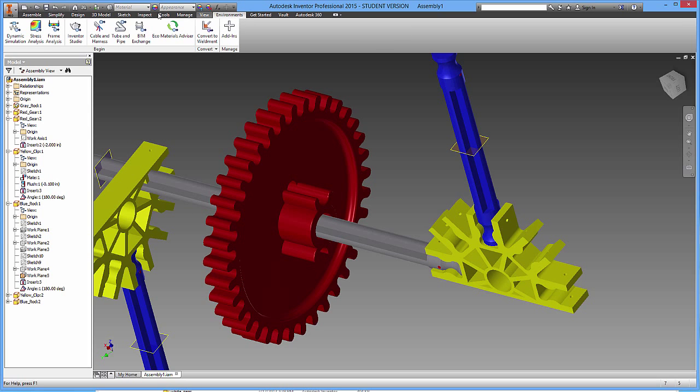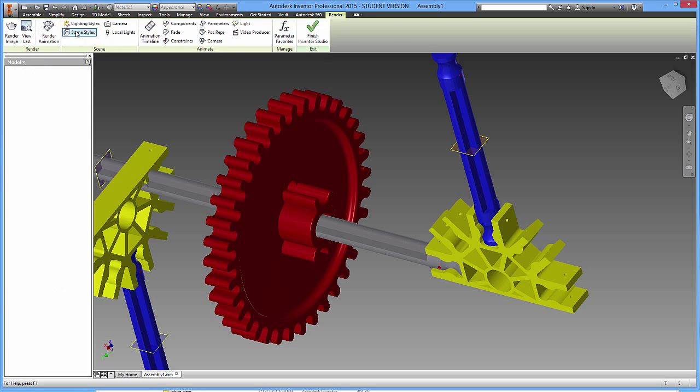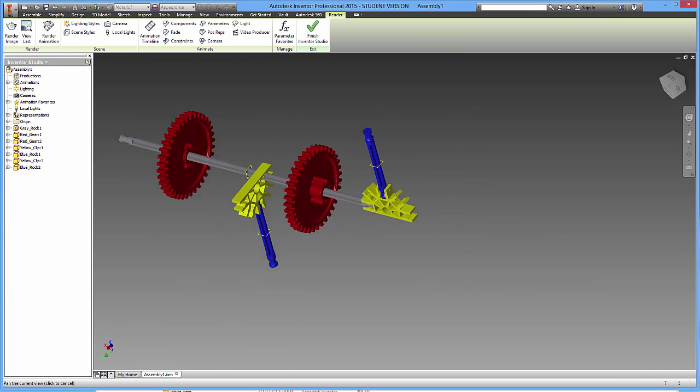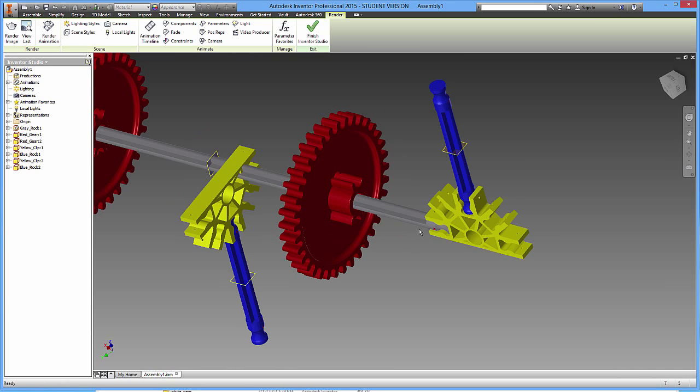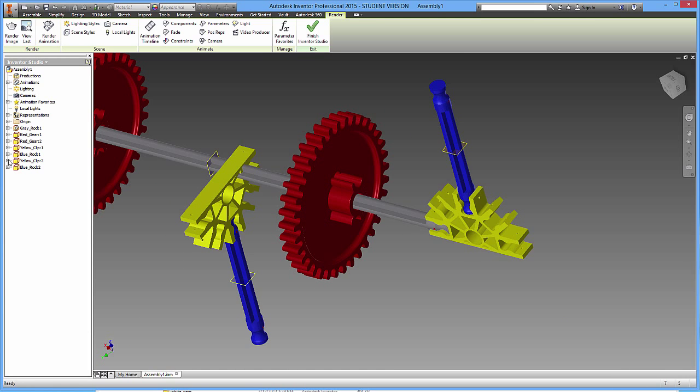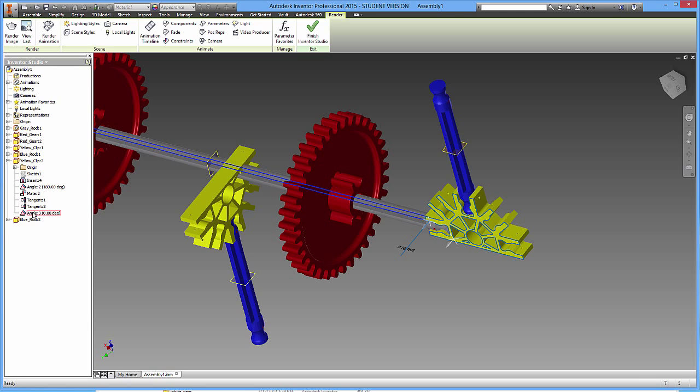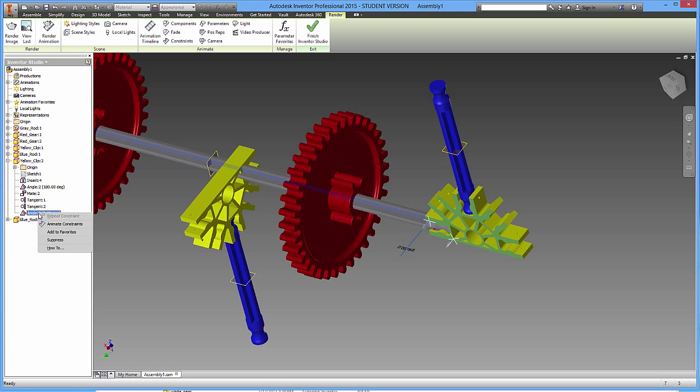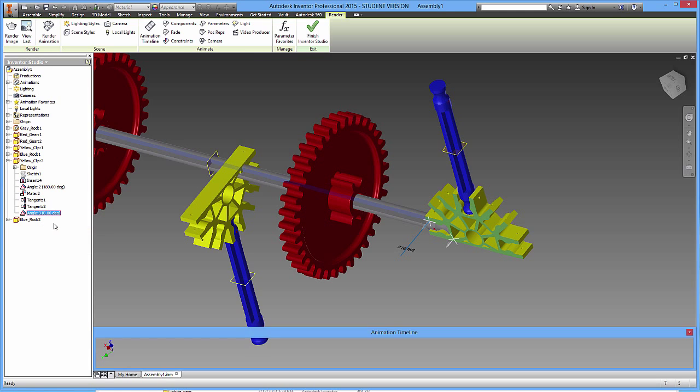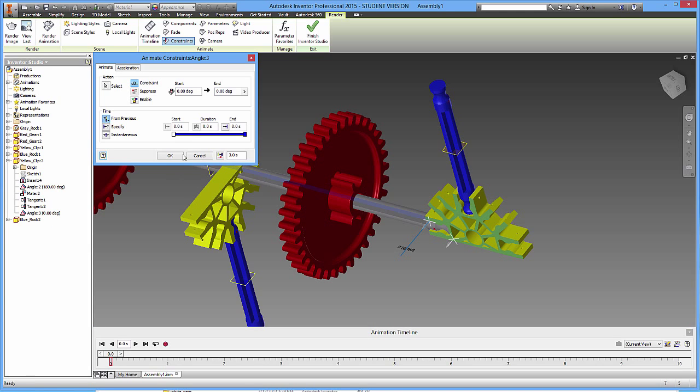So environments, inventor studio, and I'm going to find the yellow clip. There it is. Hit the plus, go over to that angle constraint that I just put down. And I'm going to right click animate constraint. And I'm going to have this go from zero degrees. I'm going to have this spin three times, let's say. So that's going to be 1080 degrees.